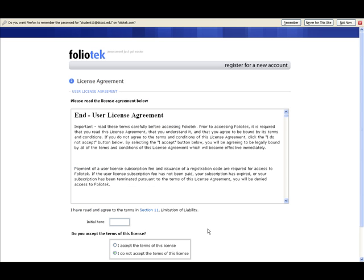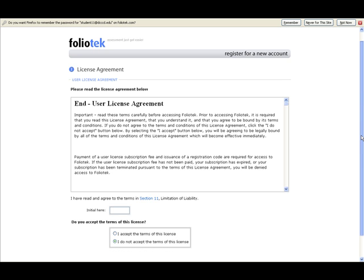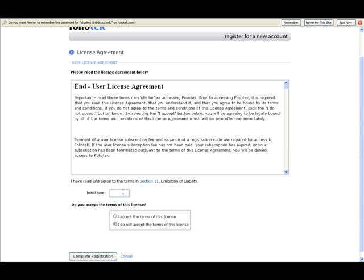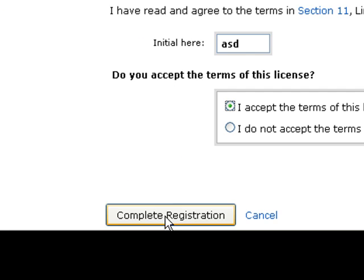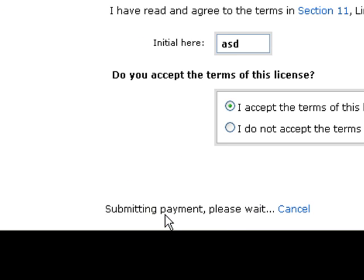They are asked to read and agree to abide by our licensing agreement. They place their initials in the box, click I accept the terms of this license, and by clicking on the button, complete the registration.